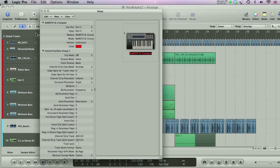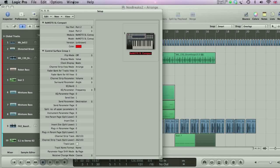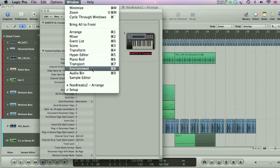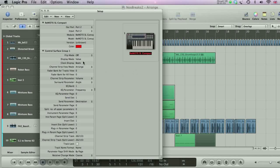For more advanced MIDI routing, you can open up the Environment window, but this is quite complex, so we won't deal with this much until the advanced course.